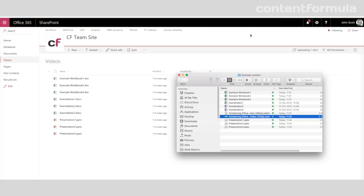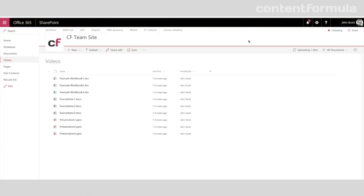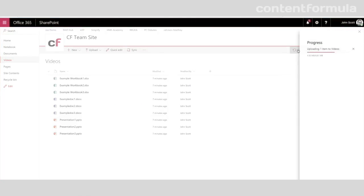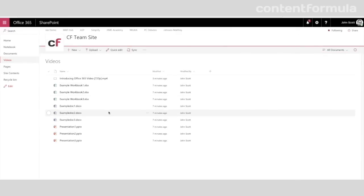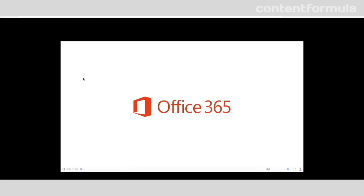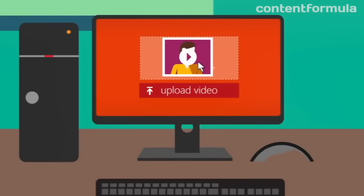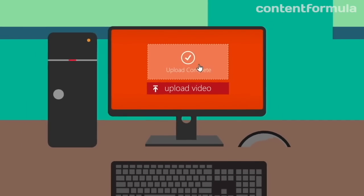People who want to watch the videos have to have a compatible player on their computer, and even if they do have one, the playback will be choppy. This is especially true if lots of people are trying to watch the same video at the same time. SharePoint just isn't designed to host video like that.